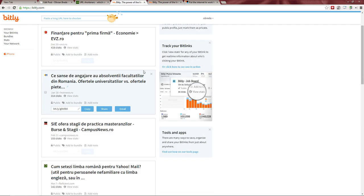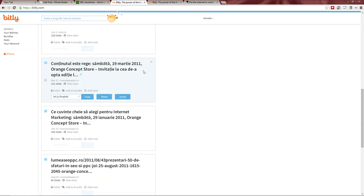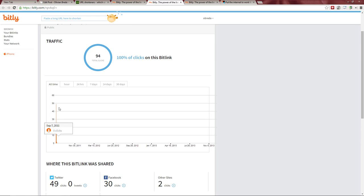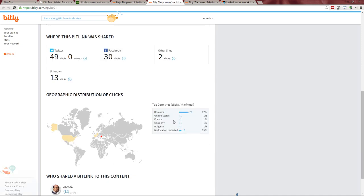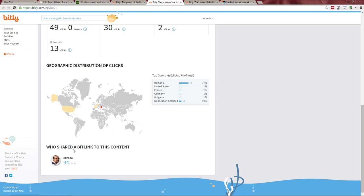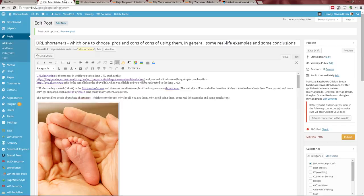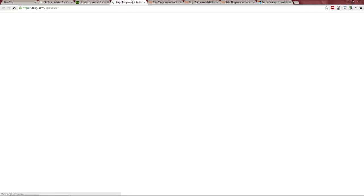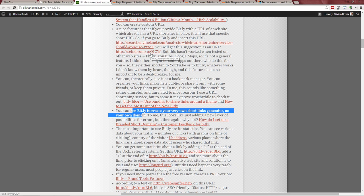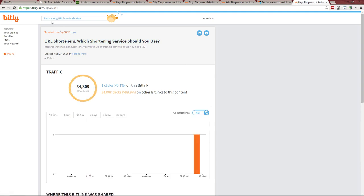Let's look at another link's stats. Most of the clicks were at the beginning — this was shared on Twitter and Facebook. Most people are from Romania or have no location. I also notice that Search Engine Land appears to use Bitly, which is why they have these stats available.